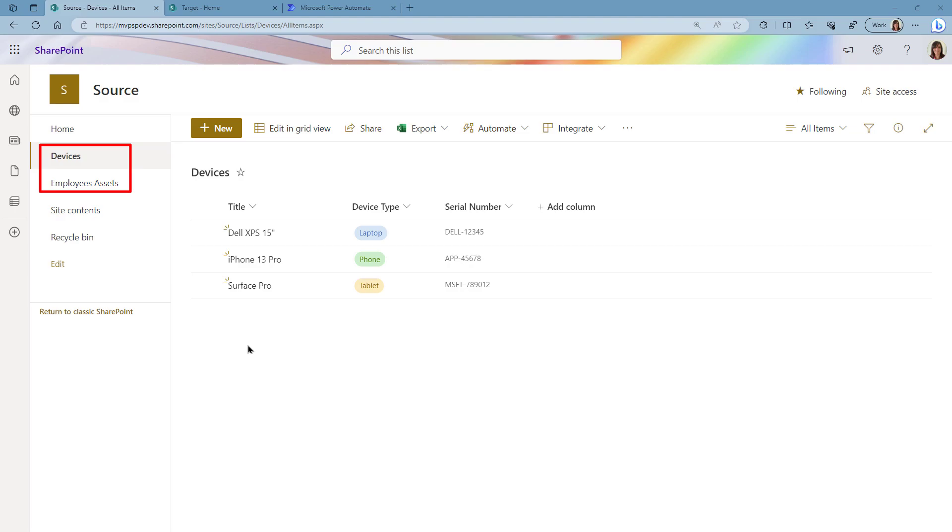I have Devices and Employees Assets. In Devices I just have a couple of sample devices where we have the title, the device type, and the serial number.